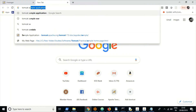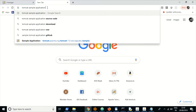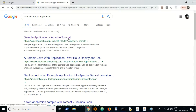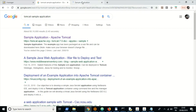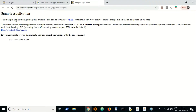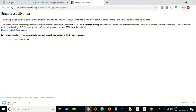You can use the search term 'Tomcat sample application' in Google to download a sample application. On the first page you can get the application — the example app has been packaged as a WAR file and can be downloaded there. It's a very small application and it's downloaded.